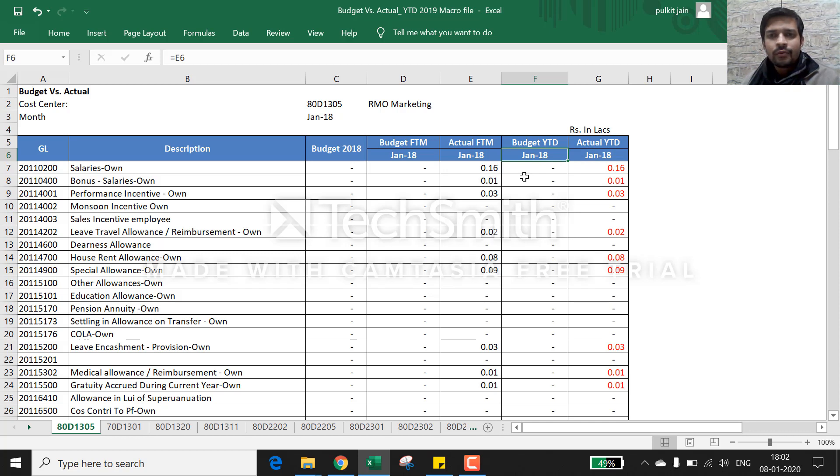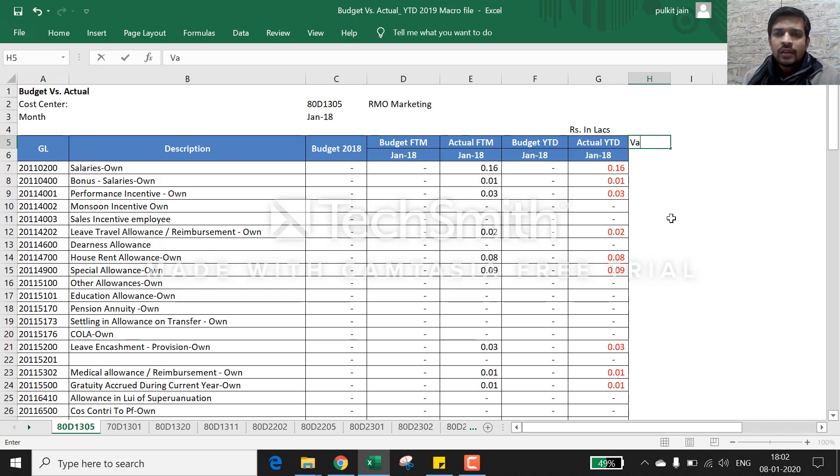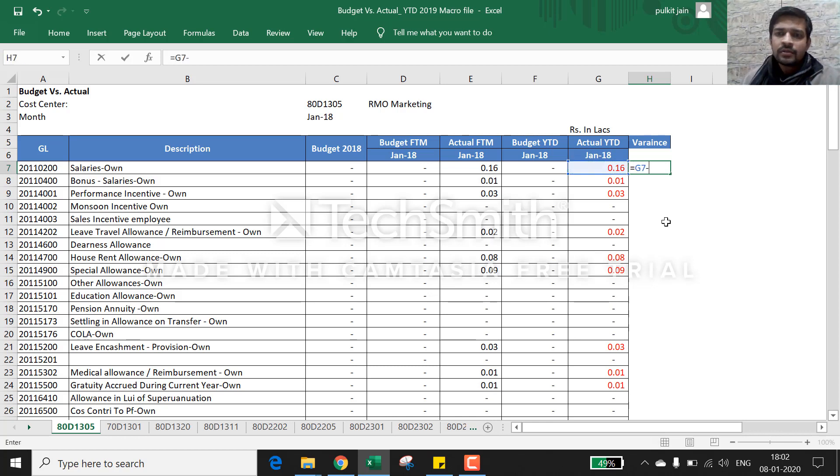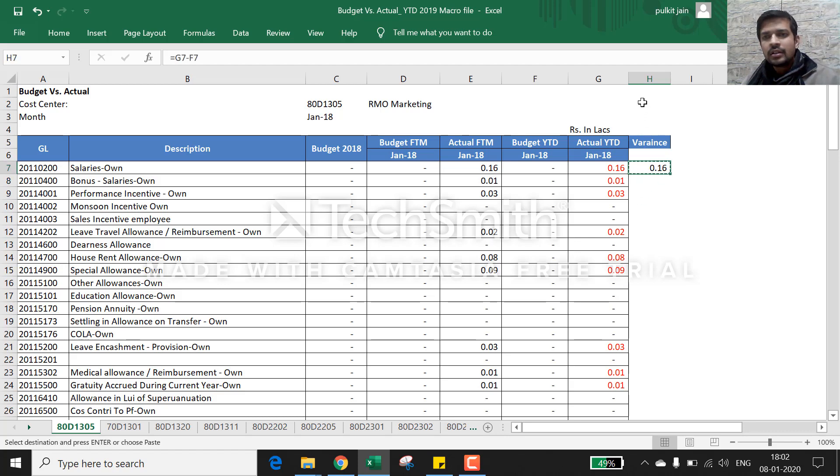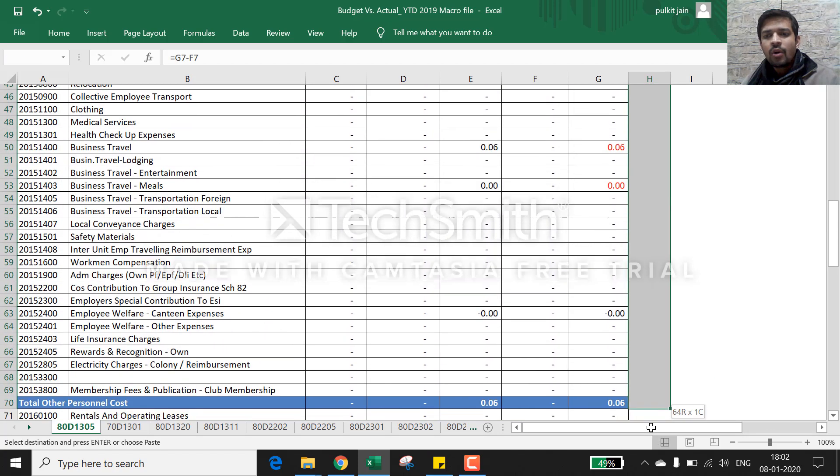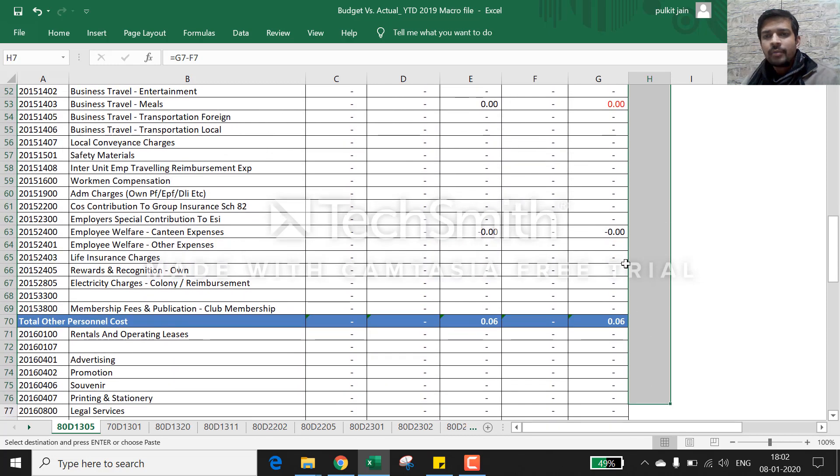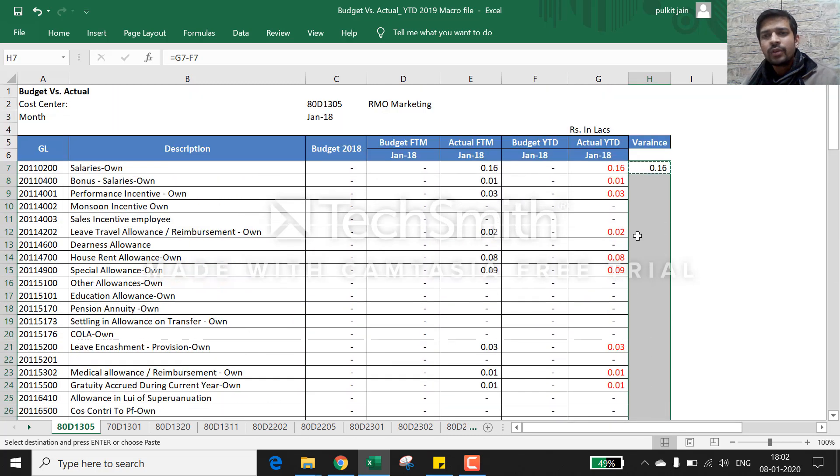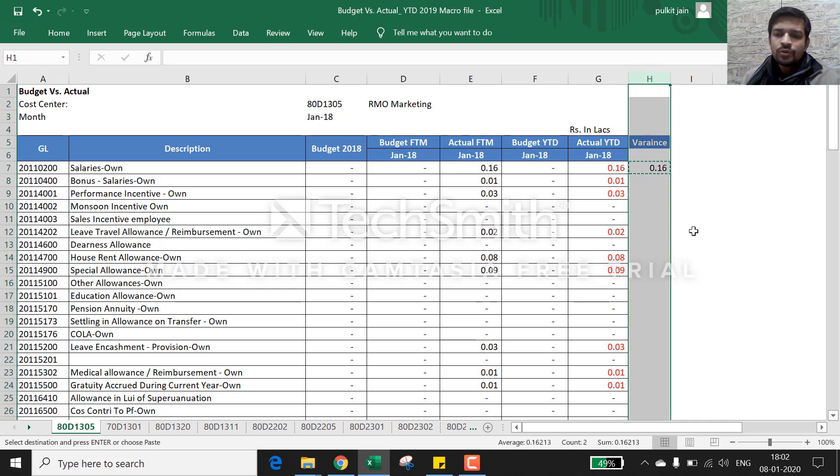Now what a layman will do - he will create a variance column, subtract this from this, and copy all the data till below, then copy to each and every sheet. But this method is not very good, it's not advisable. You should not use this method.